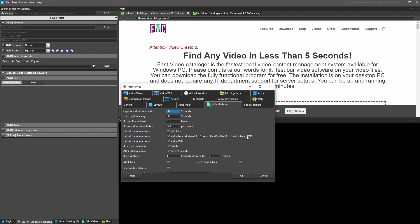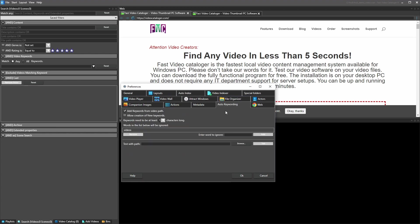The next option is new in Fast Video Cataloger 8 — it allows us to extract keywords from the video path. This can be controlled from the Auto Keywording tab, and it lets you use folder names as keywords for the videos stored in those folders.